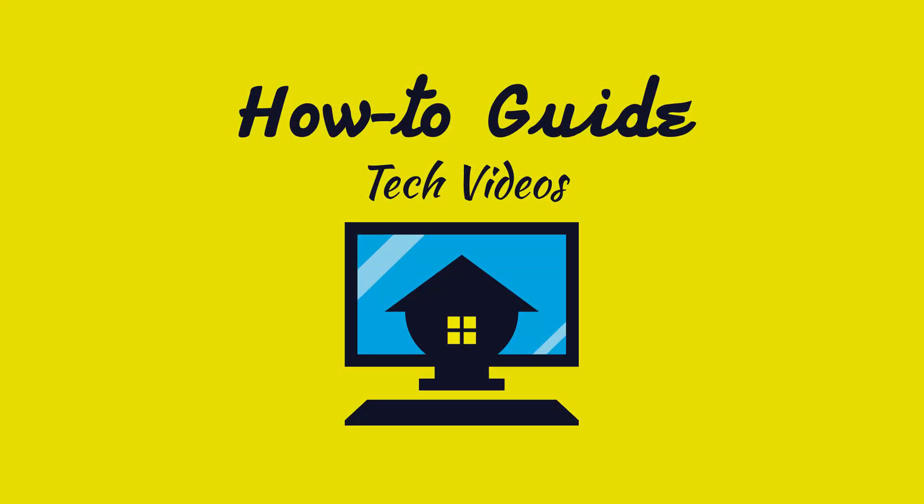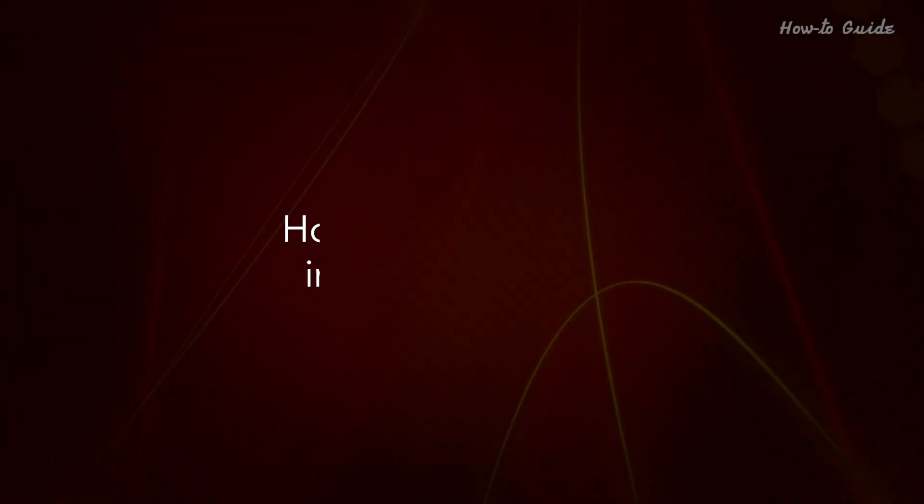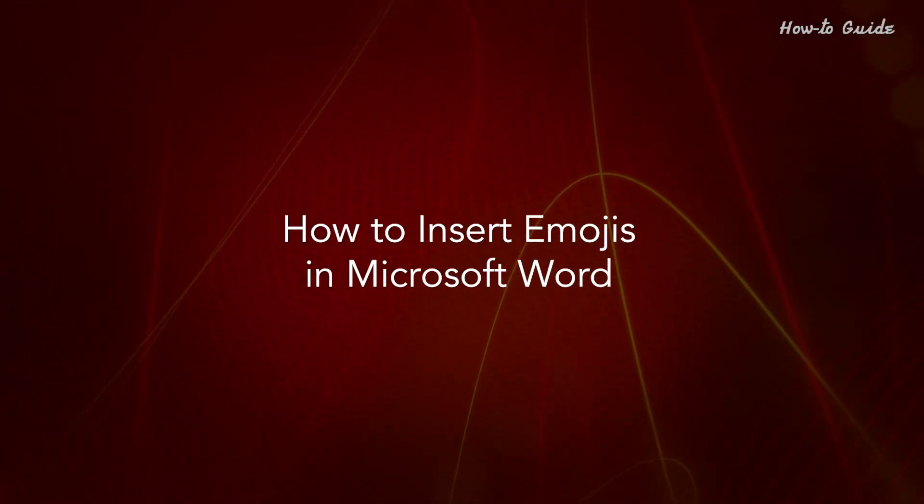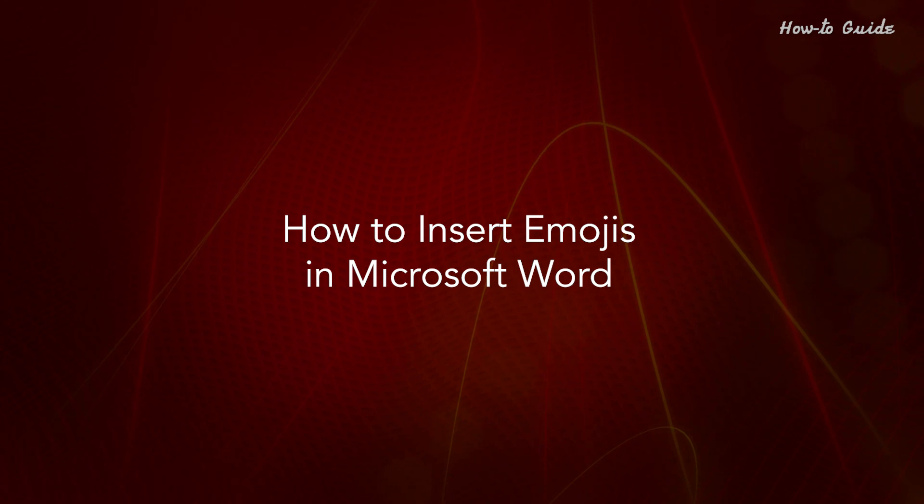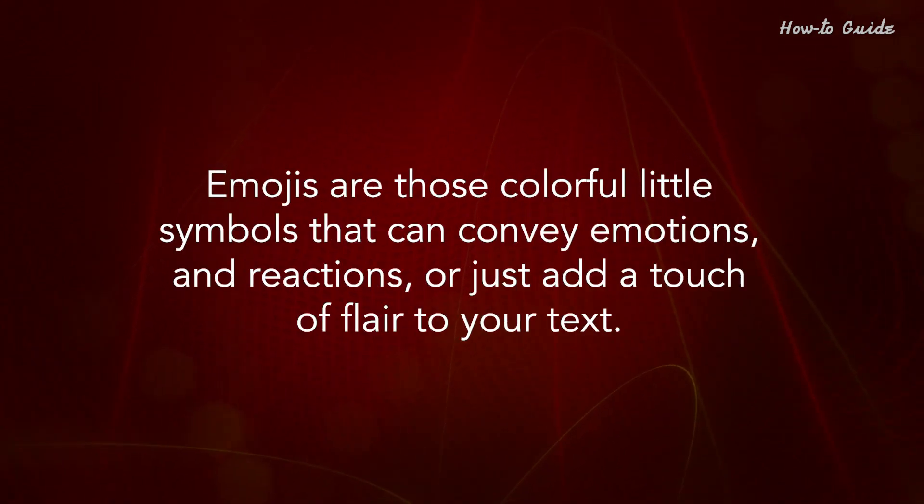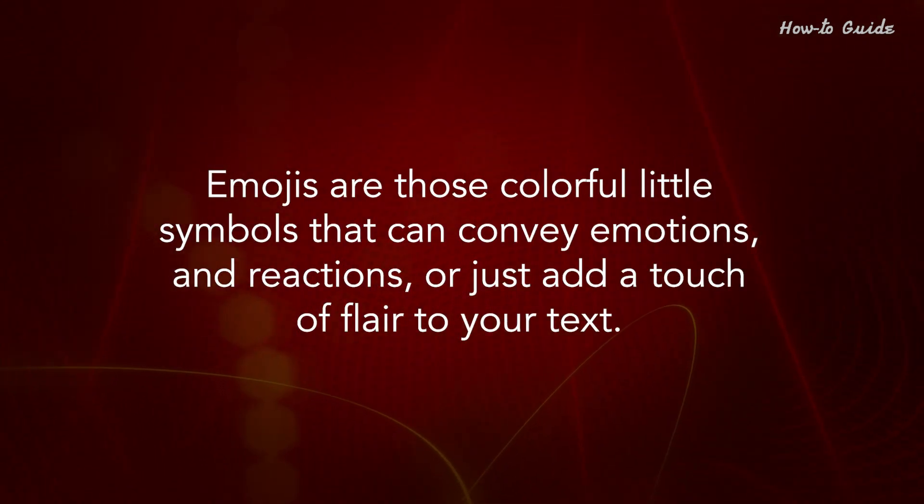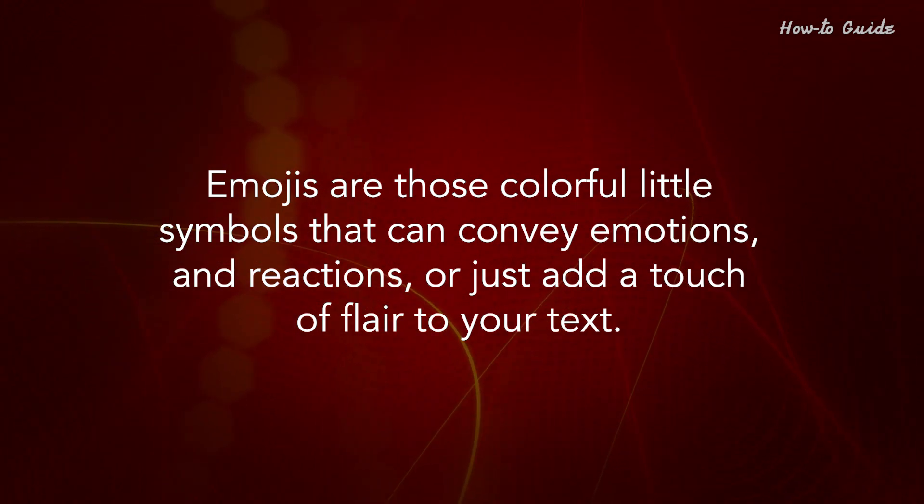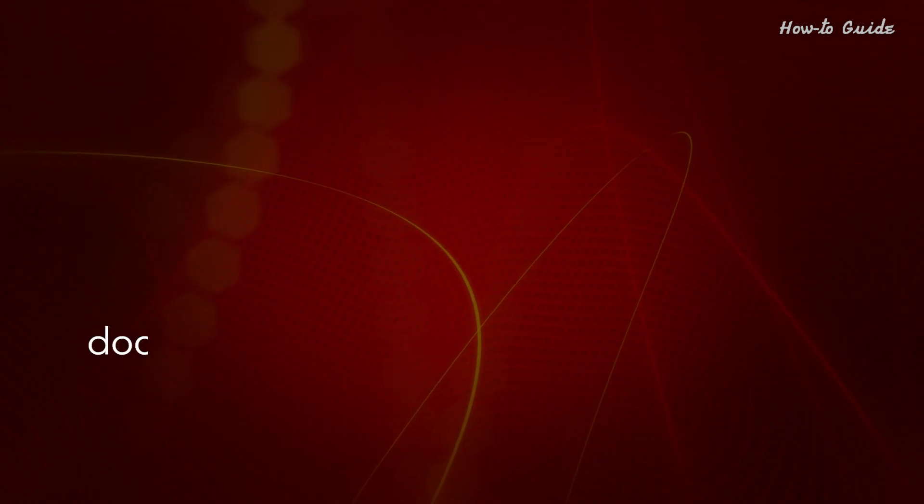Welcome to this tutorial. How to insert emojis in Microsoft Word. Emojis are those colorful little symbols that can convey emotions and reactions or just add a touch of flair to your text.